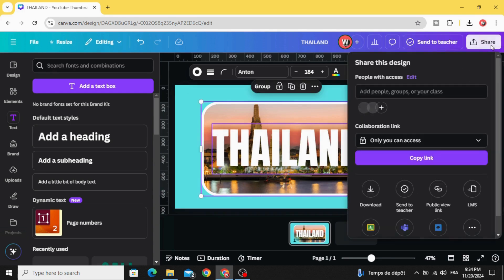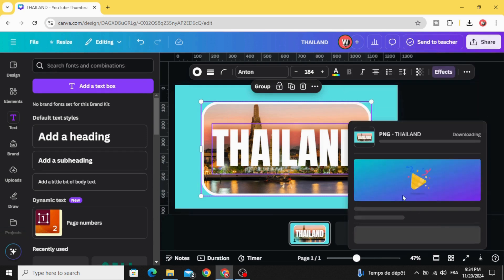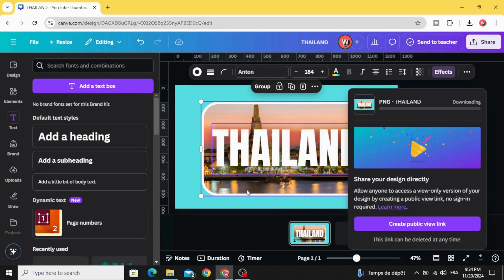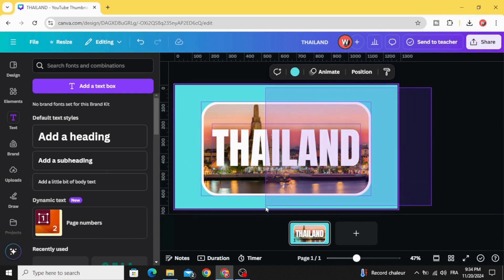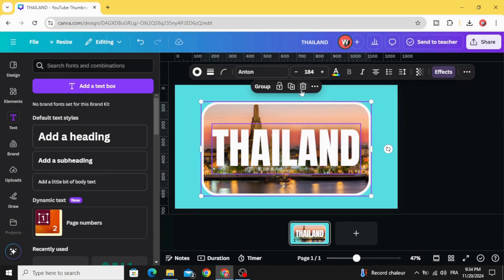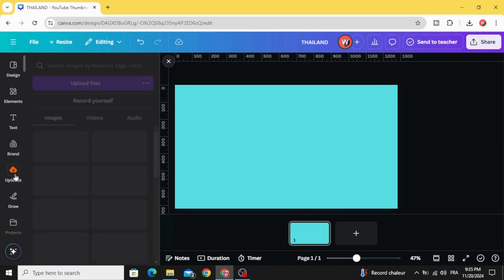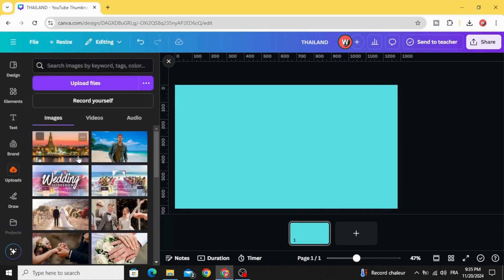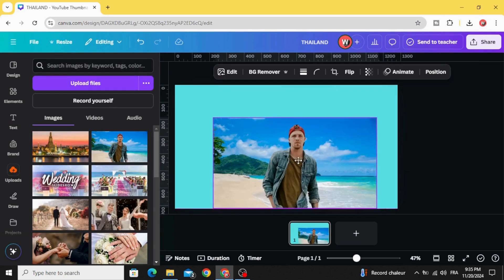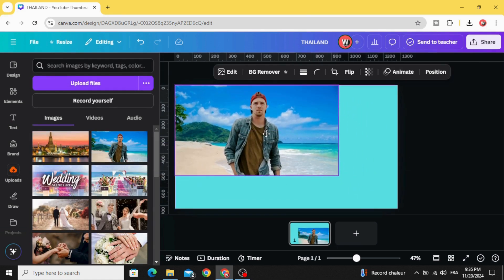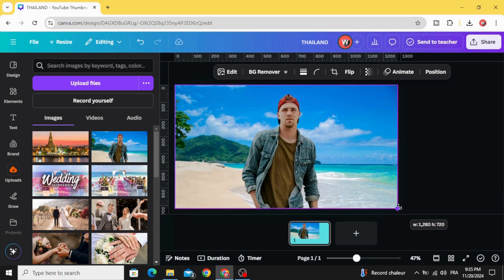Go to share, download as PNG with transparent background, download. Make the same for the second image. Select all, delete, go back to uploads and drag the main image that you want to use, increase the size.